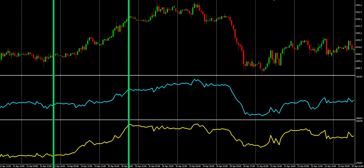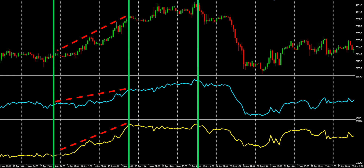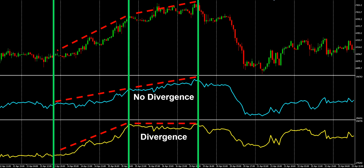The price is going up, and so are both of the indicators, so broadly speaking they're in agreement. Moving to the next section of price action, the price continues up, although on a slightly weaker slope. But if we look at the two indicators, this is where we begin to see a difference. The OBV is also going up with a similar strength to before, whereas the AD indicator is fairly flat. So we could say that OBV does not have a divergence currently, whereas the AD does.